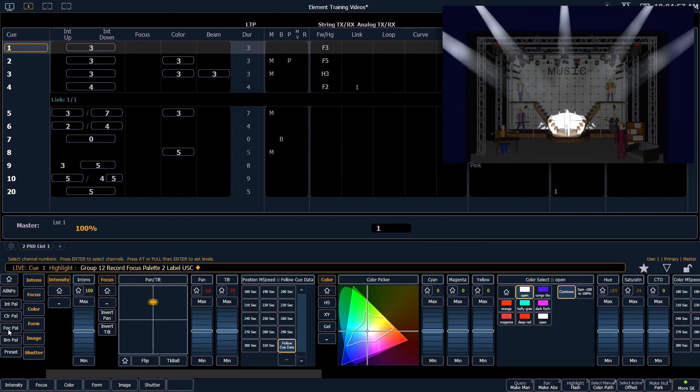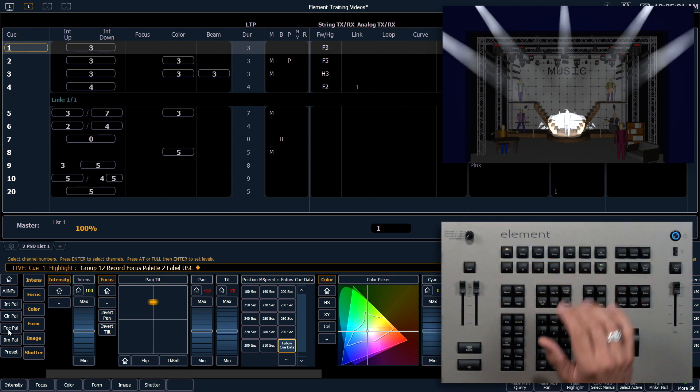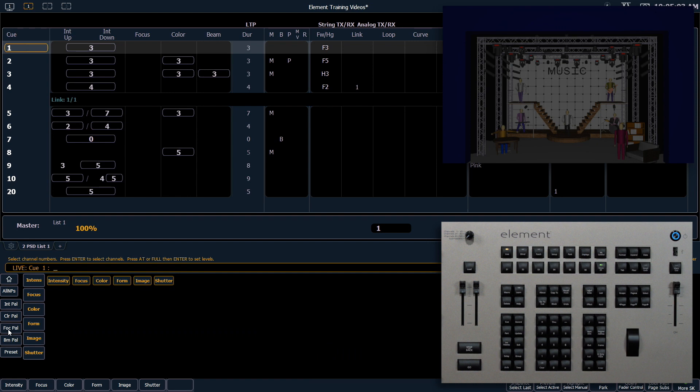To get out of Highlight Mode, all I have to do is press Highlight once. This will restore the cue to the previous look. There are a few more Focus Palettes to create that you can find in your workbook. Go ahead and write those and come on back.